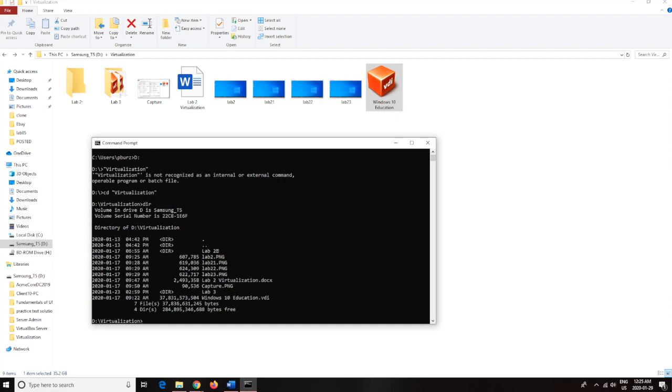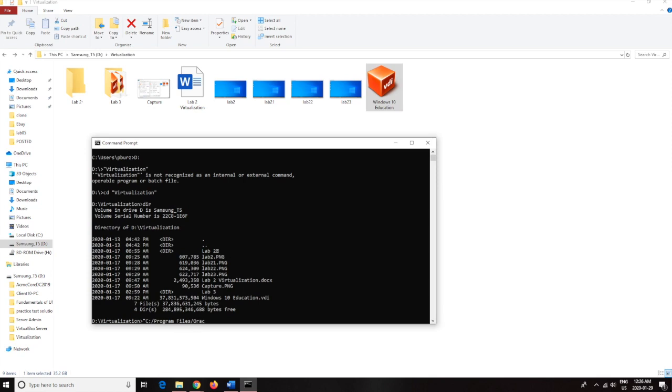So how we're going to do this is, give me one second, quotation and then we're going to go C and then hit program files, Oracle, and then virtual box, VBoxManage.exe and the quotation mark there.